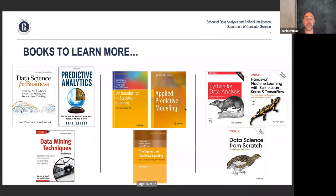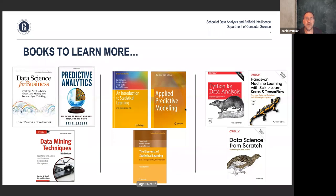Sadly those older books all use R as examples rather than Python. For Python specifically, I'd recommend 'Python for Data Analysis' for pandas and data exploration, and 'Machine Learning with Scikit-Learn, Keras and TensorFlow' — though that's more for deep learning, scikit-learn is what we focus on. 'Data Science from Scratch' covers all those things. These are the books I would read if I wanted to go deeper into data science topics.